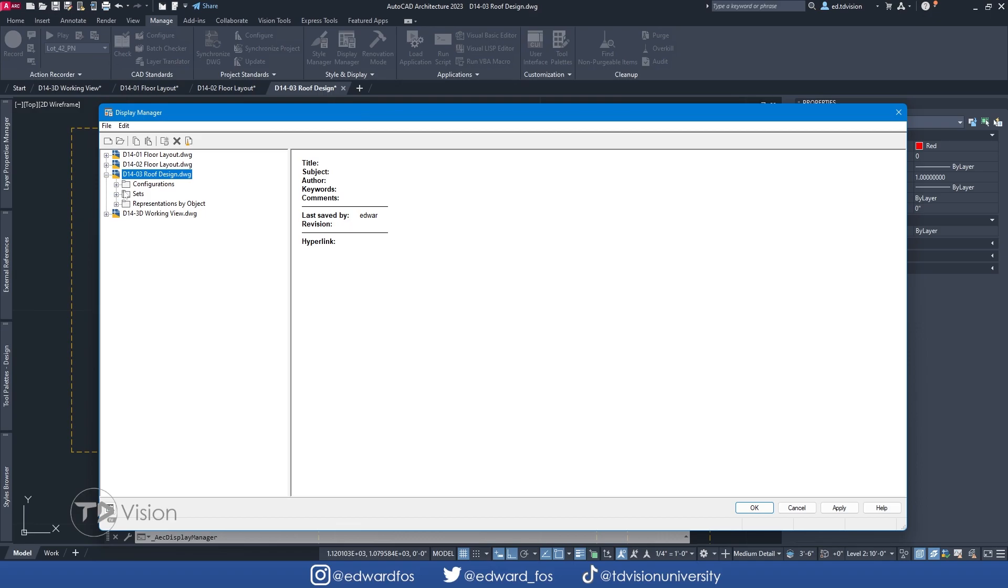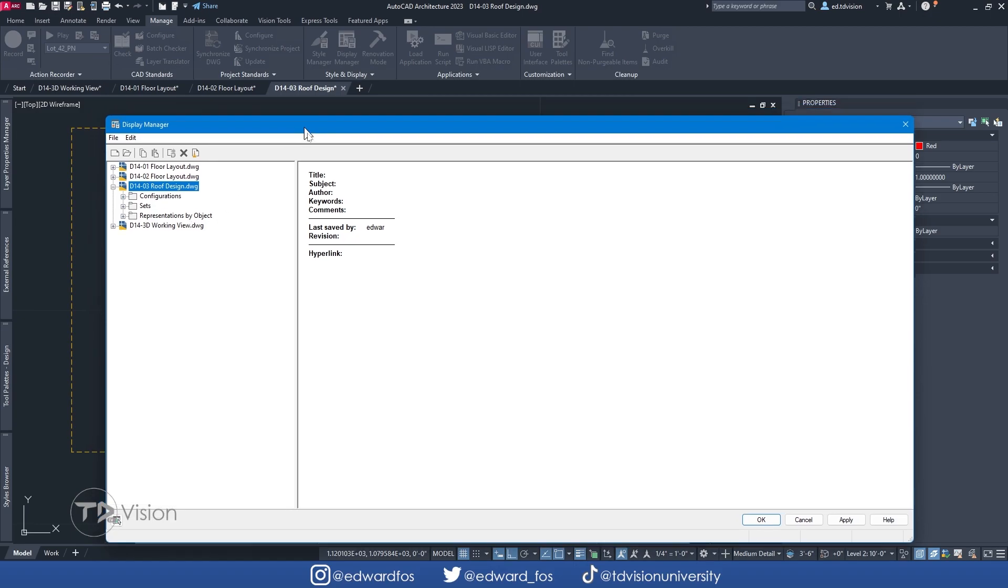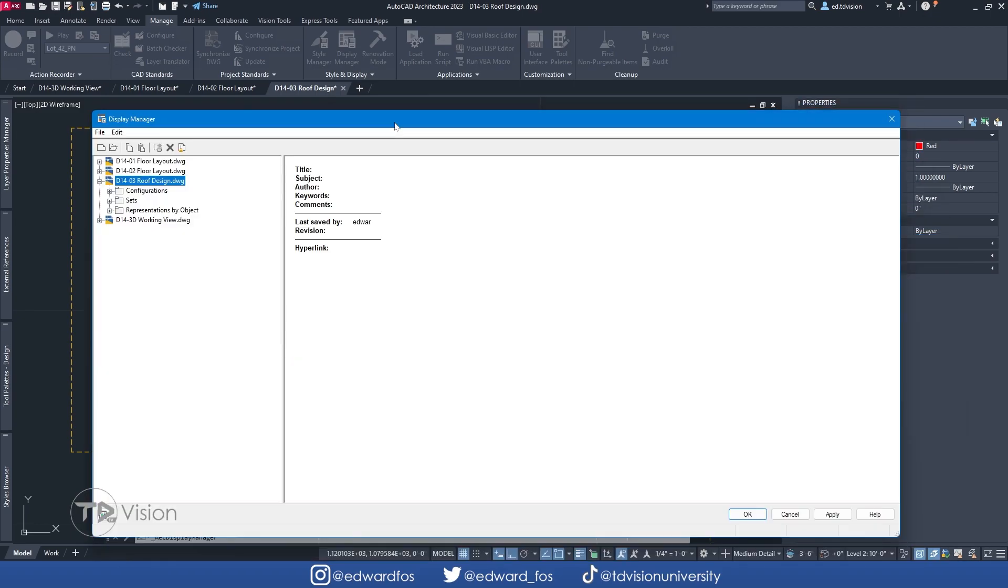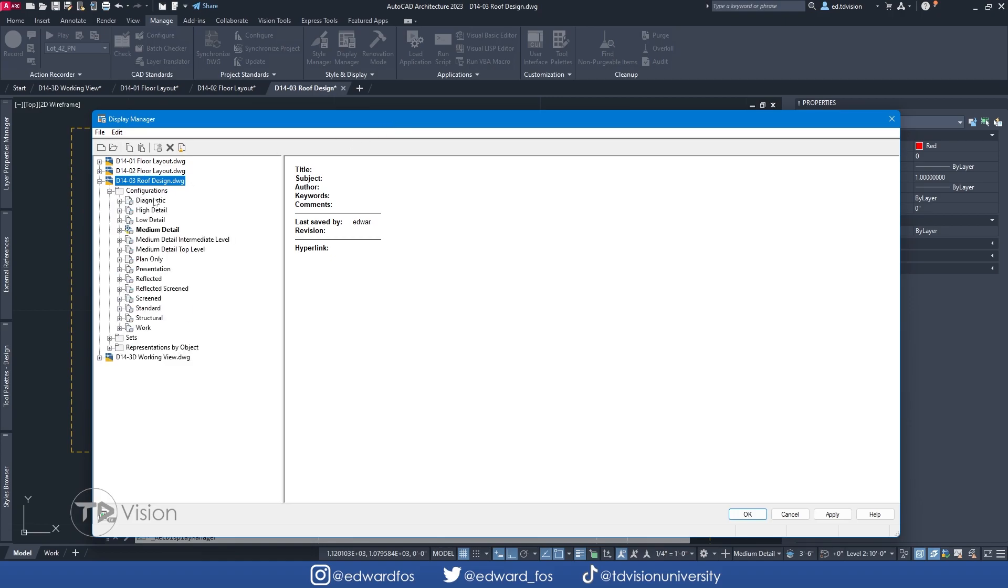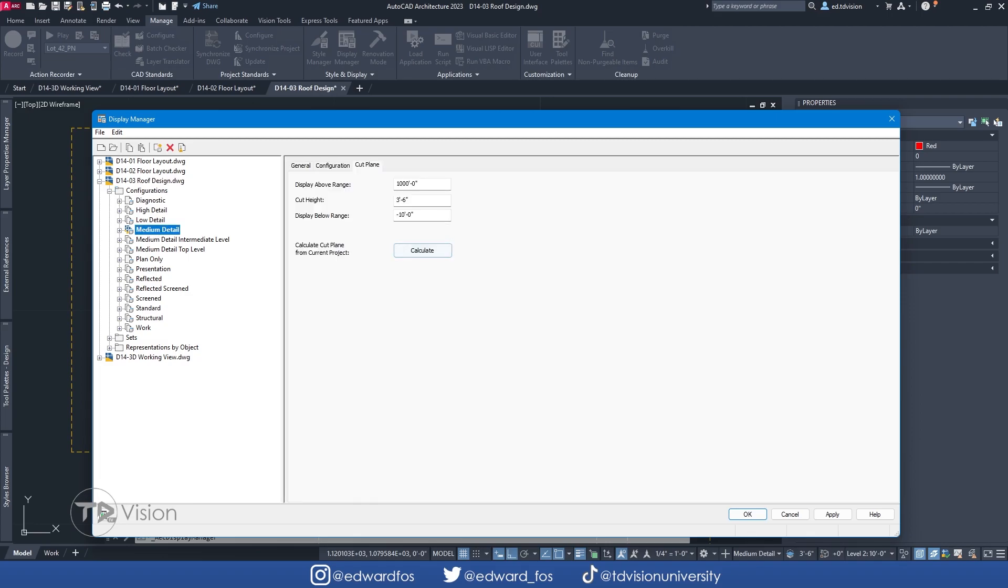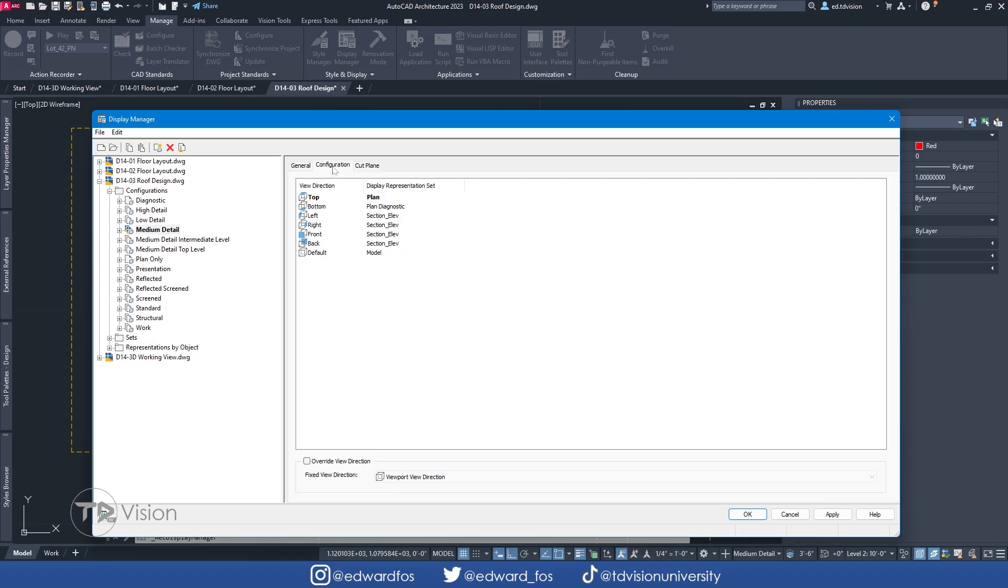The first thing you'll notice is that we have four different drawings here, and that's because those are the four drawings I have open up currently, but the roof design has been expanded. That's because that's the one we are working on. Now within this drawing, you can see that we have three folders, one for configurations, which would be the same things down here, one for sets and one for representation by objects. Now I'm not going to go through all the nicks, knocks on the ins and outs of every single thing here, but I'm going to just show you enough to where we can fix this issue. So what we are going to do is to drop down our configuration. You can see that the medium detail is active, as you can see down here. All right, let's click on this one here. And as you can see, we have a cut plane default settings, which we can change if we want or leave it as is.